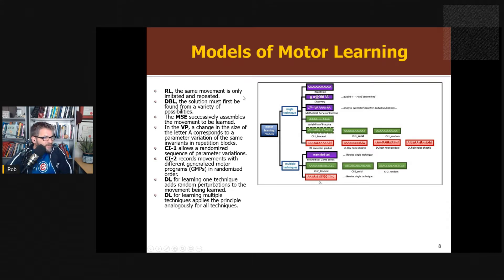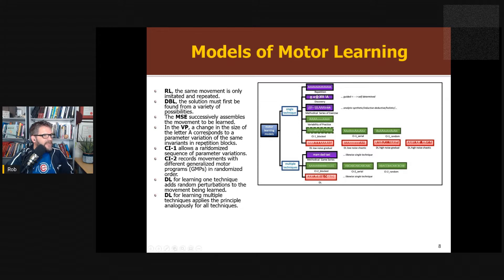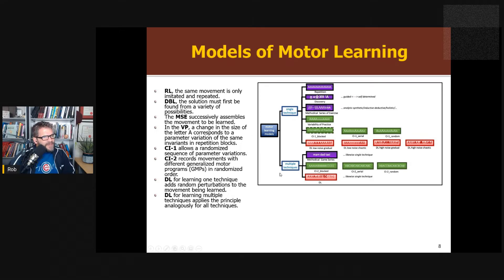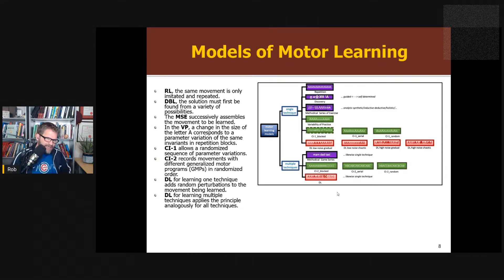When using blocked or contextual interference, you're developing different skills — chip shot, putting, and drive in golf. Differential learning's idea is that you're not developing one correct technique; you're developing multiple ways to explore the environment and achieve different goals. So this idea of developing a single technique versus multiple techniques is one important distinguishing point.